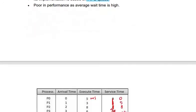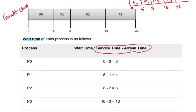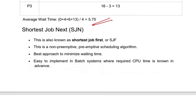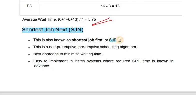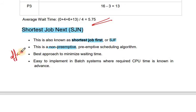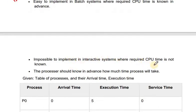Hope this concept is clear. Next, we will move on to the second algorithm — shortest job next, also known as shortest job first. This is also a non-preemptive algorithm and the best approach to minimize waiting time. However, it is not used practically. It is easy to implement in a batch system where required CPU time is known, but impossible to implement in an interactive system where required CPU time is not known.